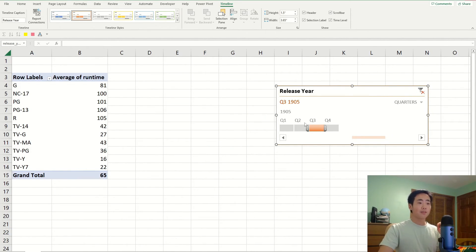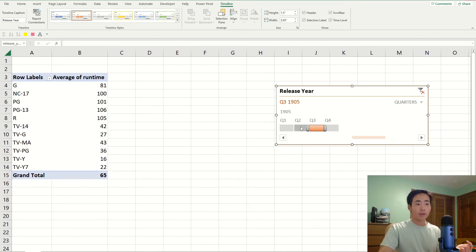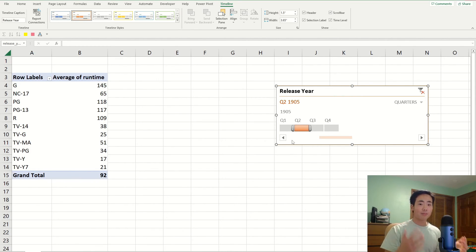And so if you click on each quarter or year, then you can instantly see the changes on the timeline graph. And so it's going to make your dashboard more interactive.